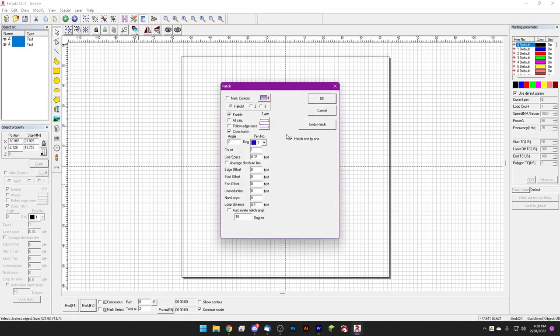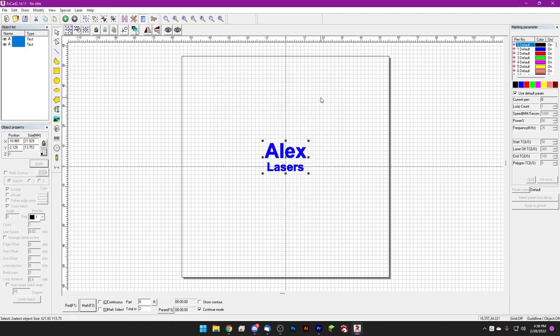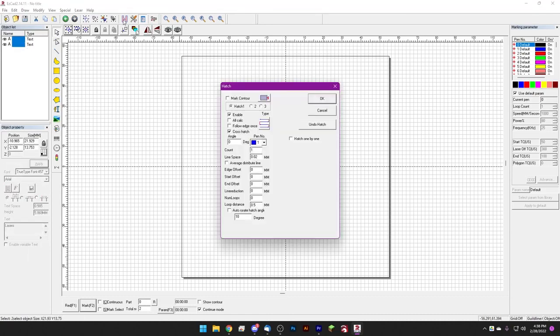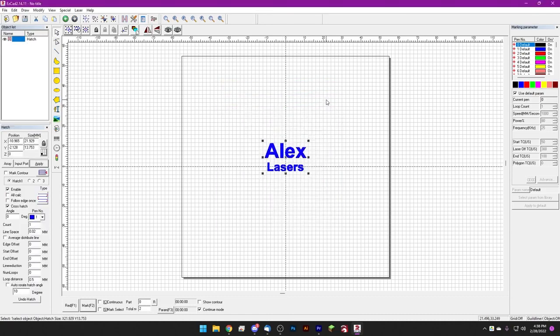So we select hatch one by one and we'll notice that there's still two text objects. If we don't select hatch one by one, we'll notice that we just get one hatch and we lose the ability to edit the text.